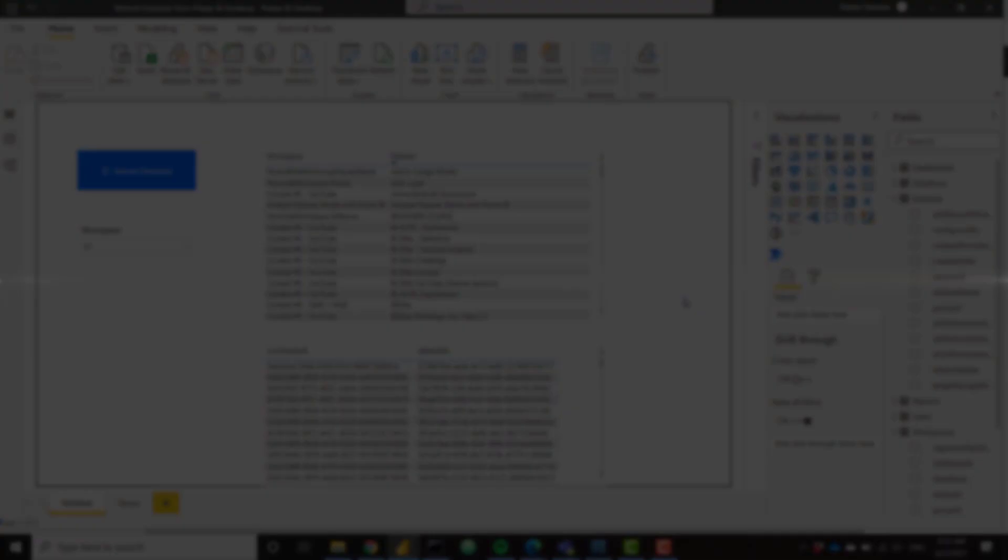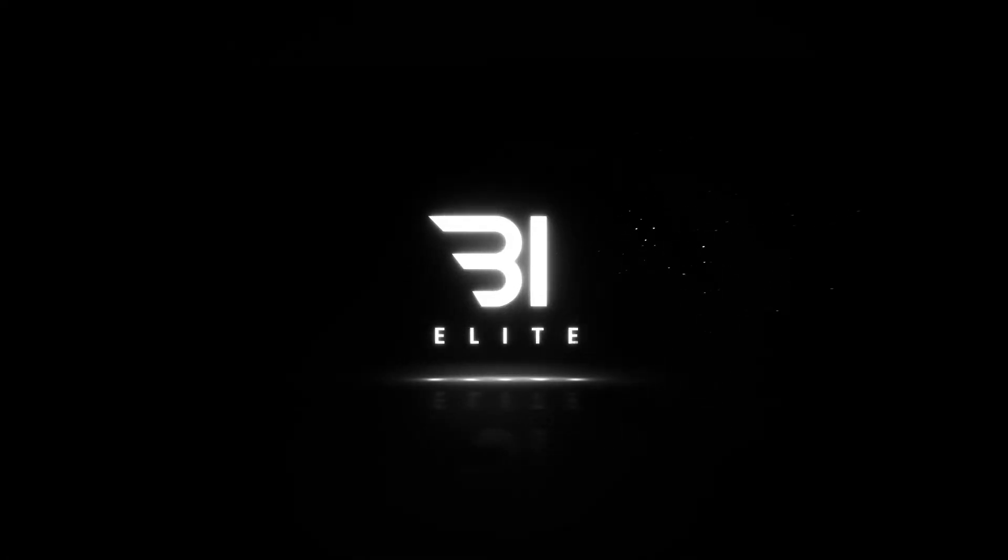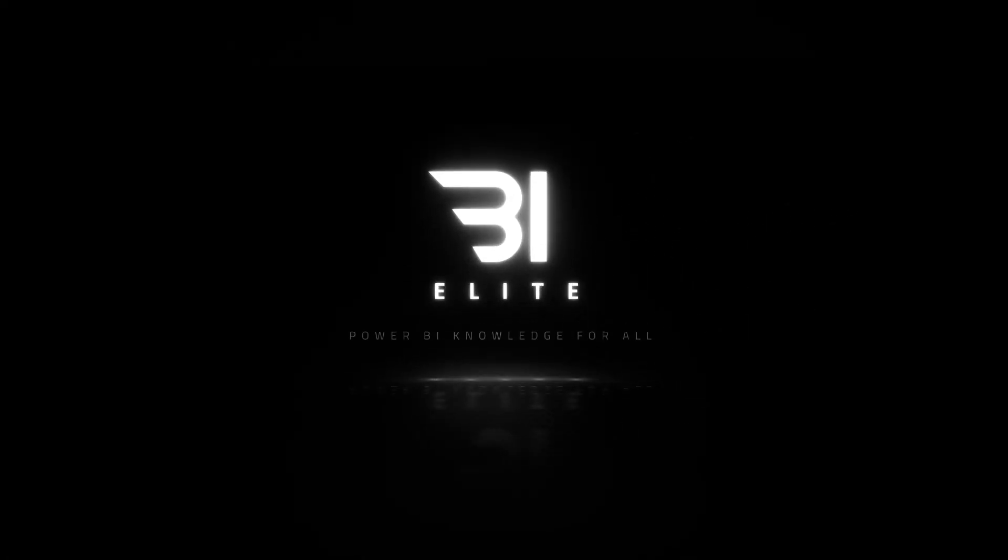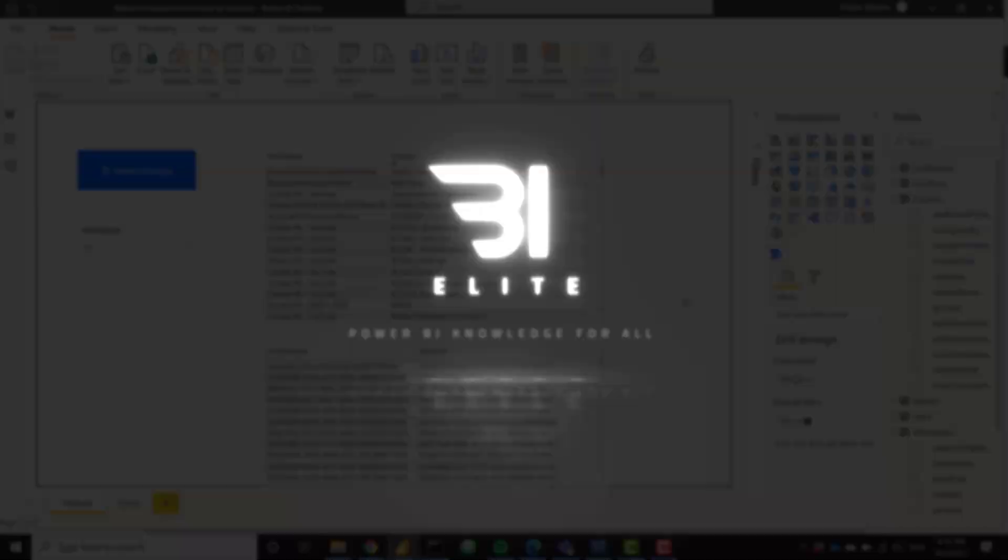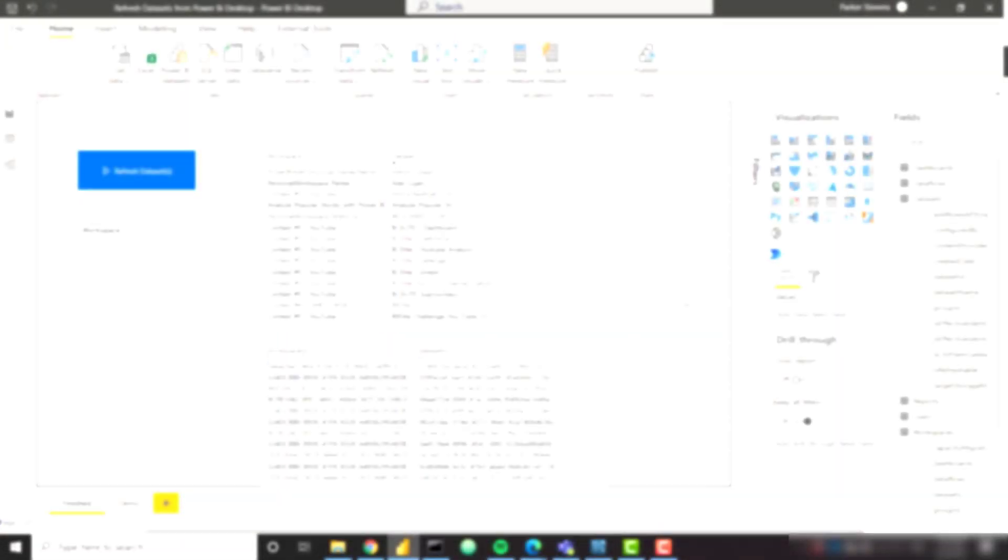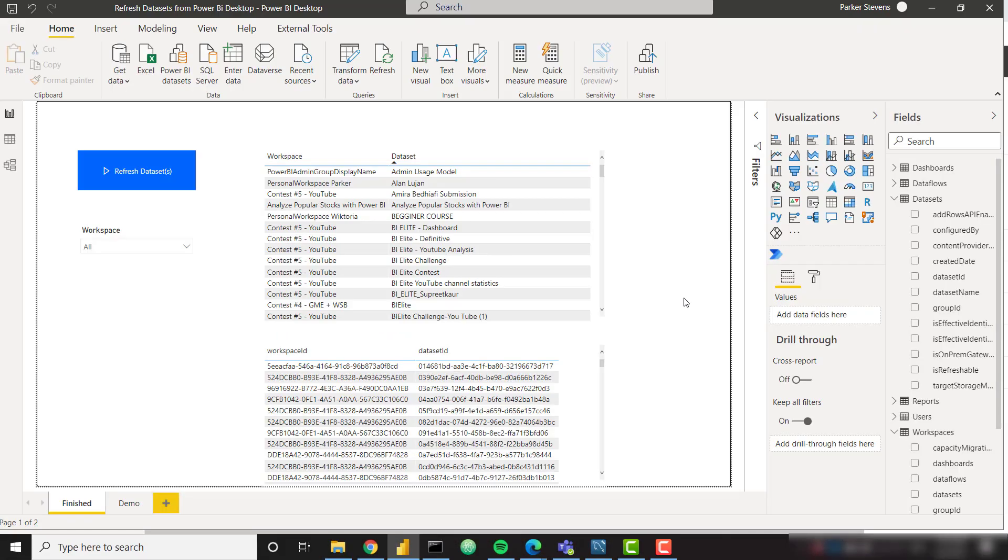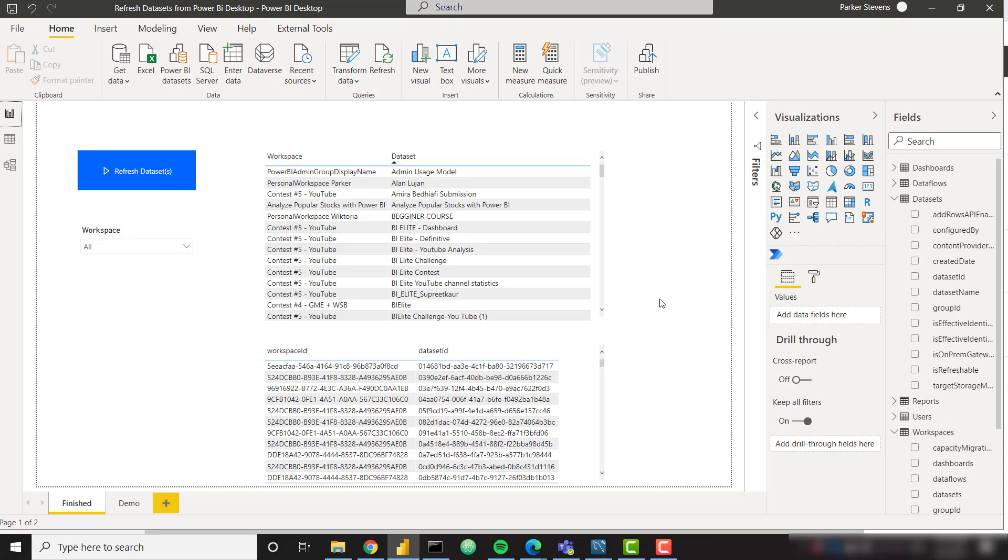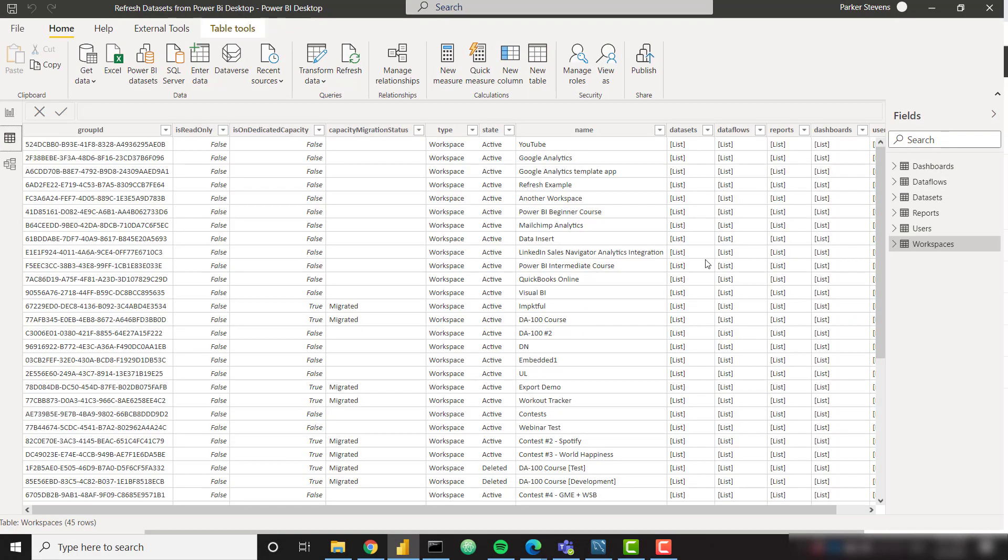All right let's get into it. In order to set up the solution you'll need some information about your workspaces and datasets. You're able to get that information pretty easily via the Power BI API. I have a series on YouTube talking about how to retrieve this data back from the Power BI API so I will link that down in the description.